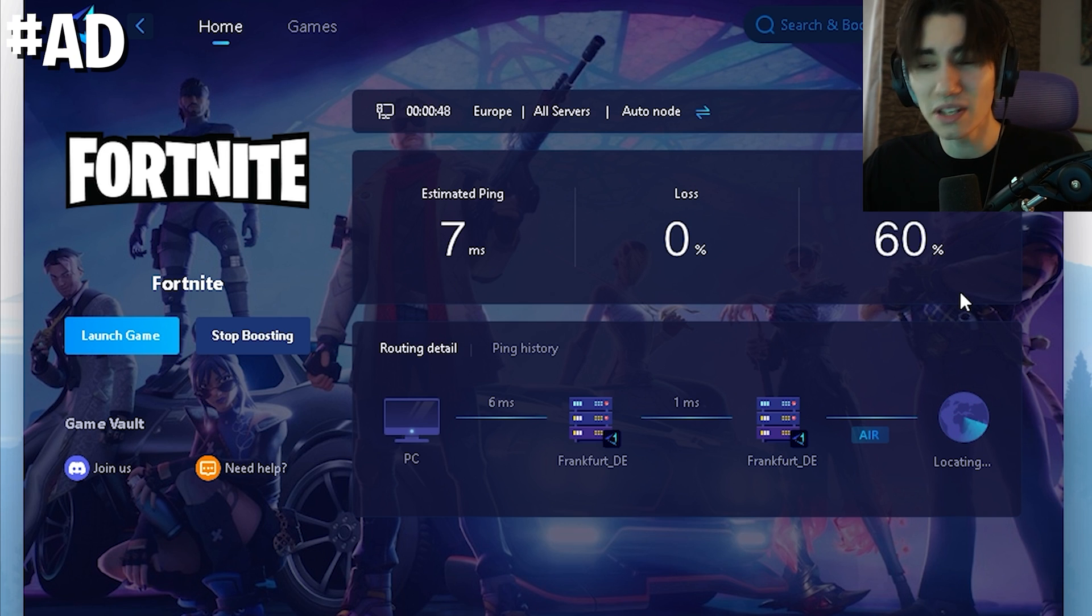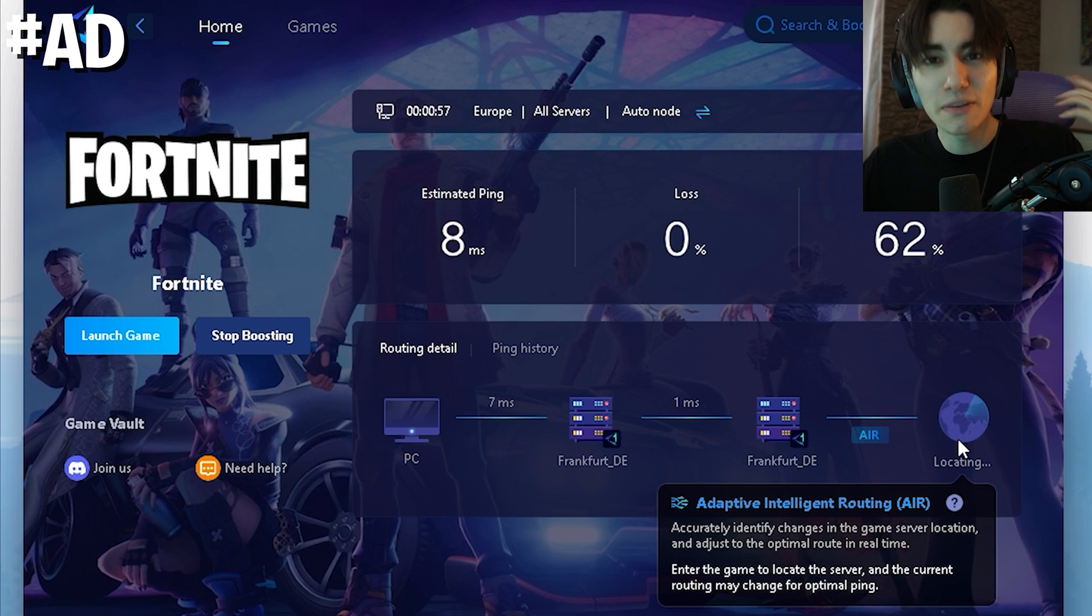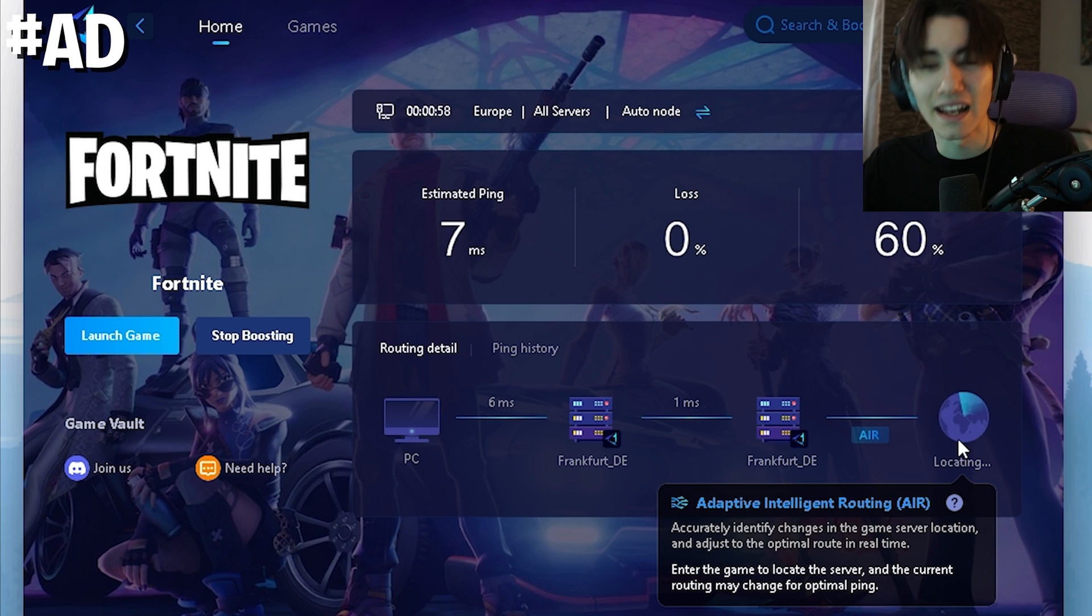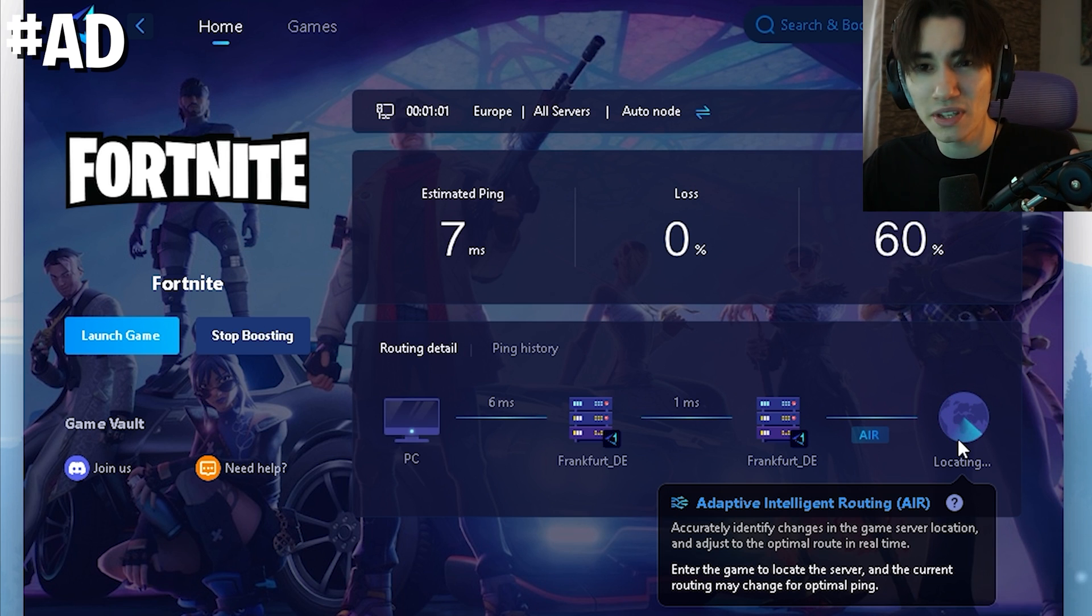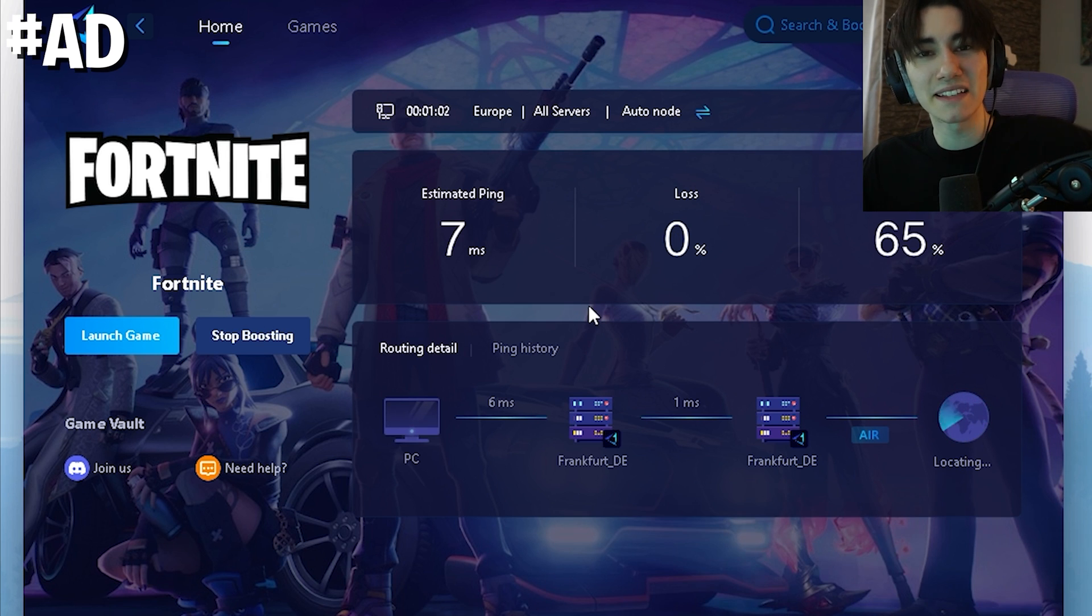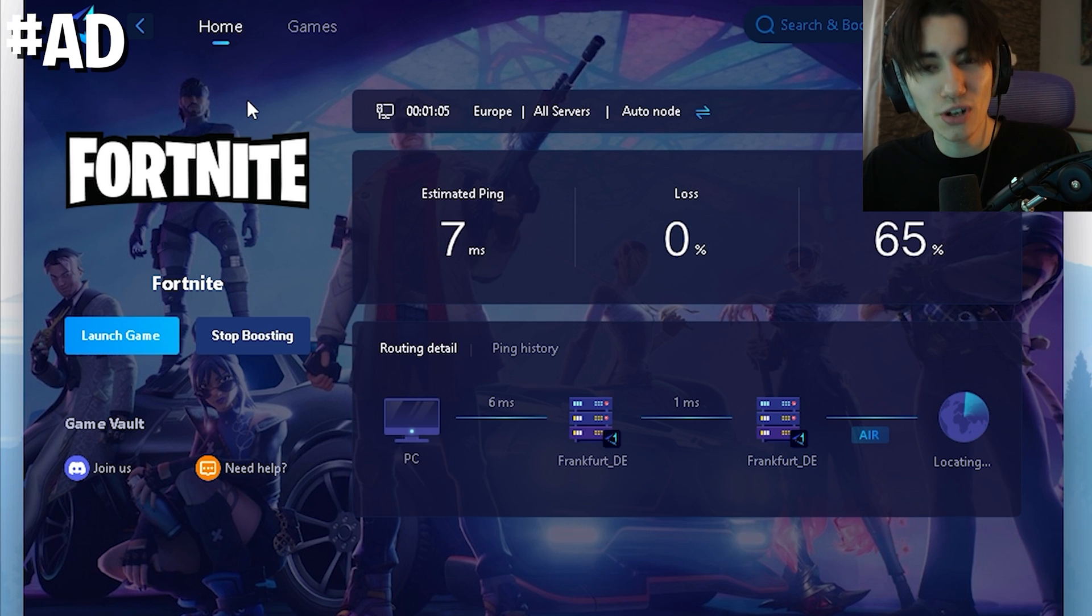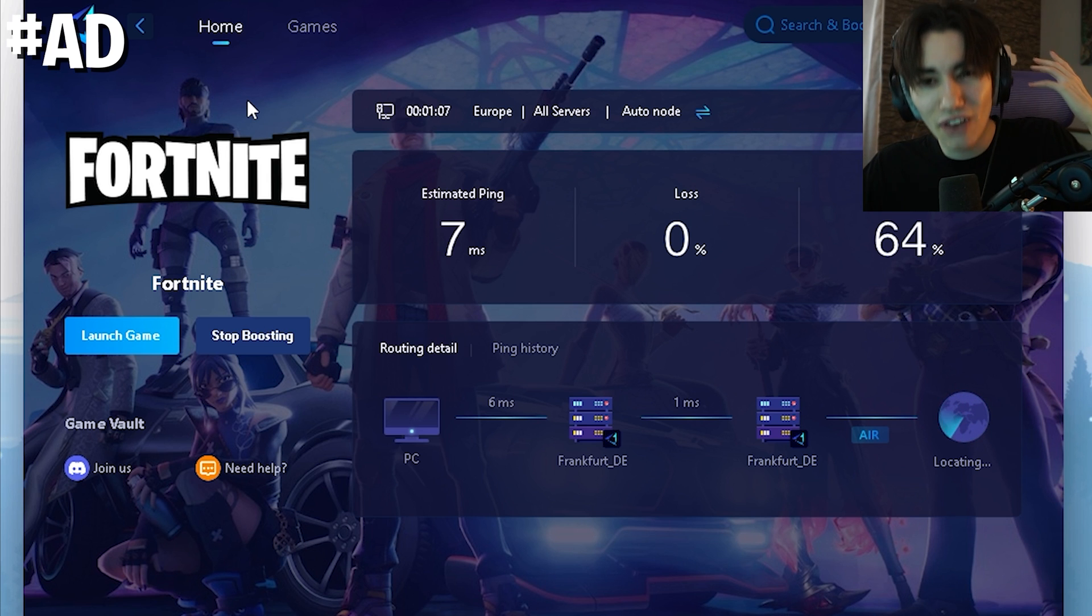Even Mero the FNCS winner is using it and it helped me to get only seven milliseconds of latency in Fortnite which is an improvement of 60%. And with the brand new adaptive intelligent routing the GRBooster is basically in the background always going to search for the best DNS server while you're gaming ensuring that you have the least amount of ping. You can try it out for absolutely free with the link in description.